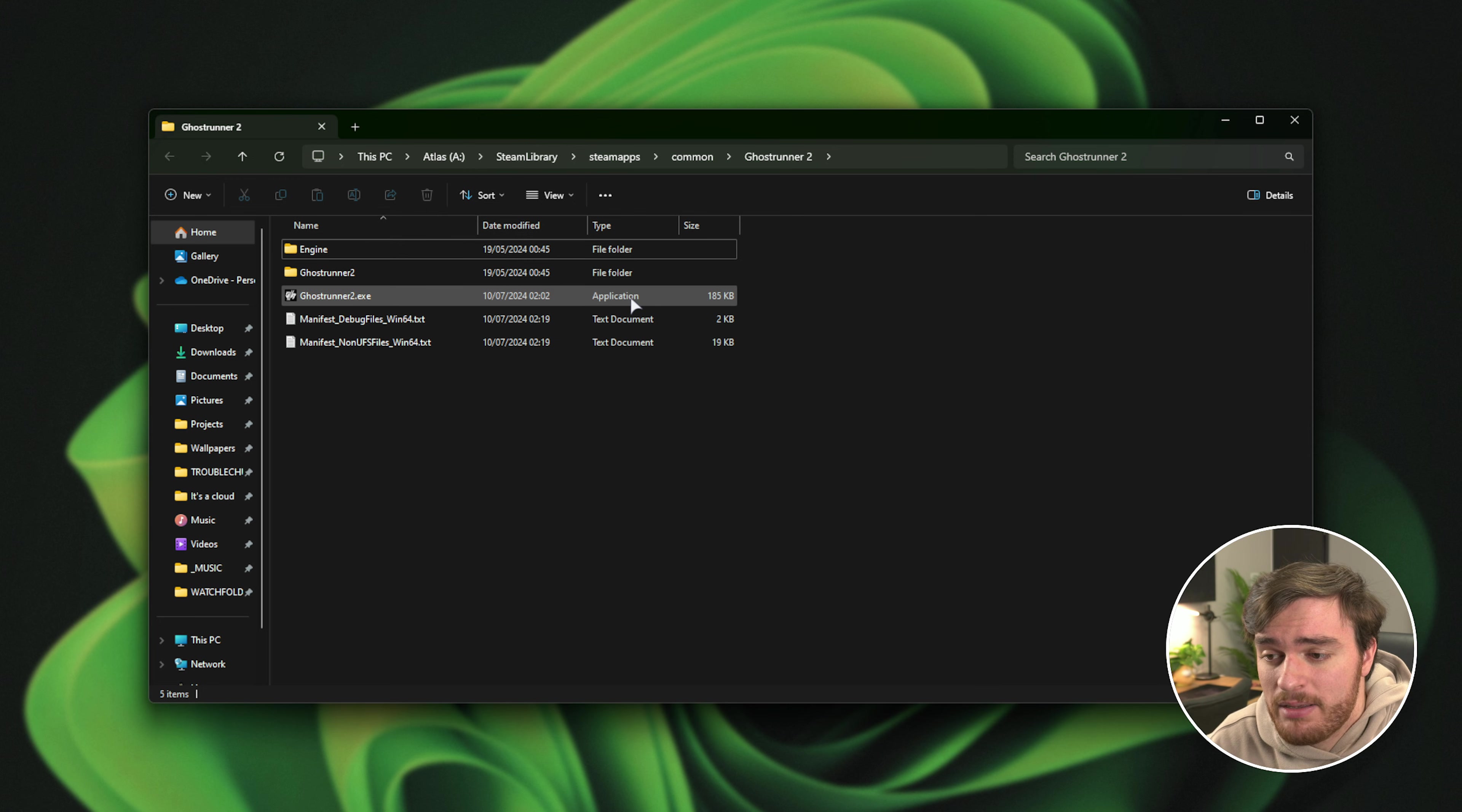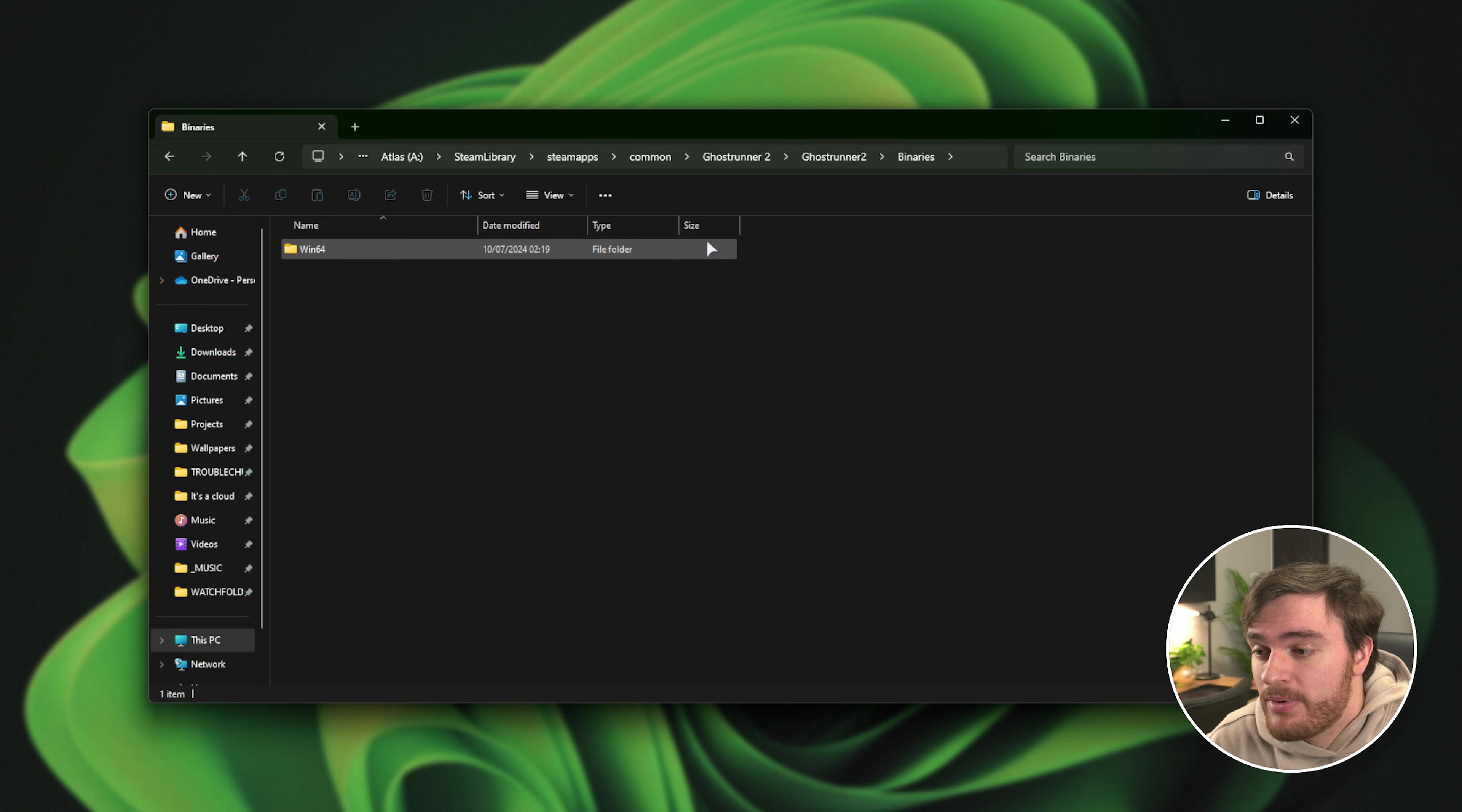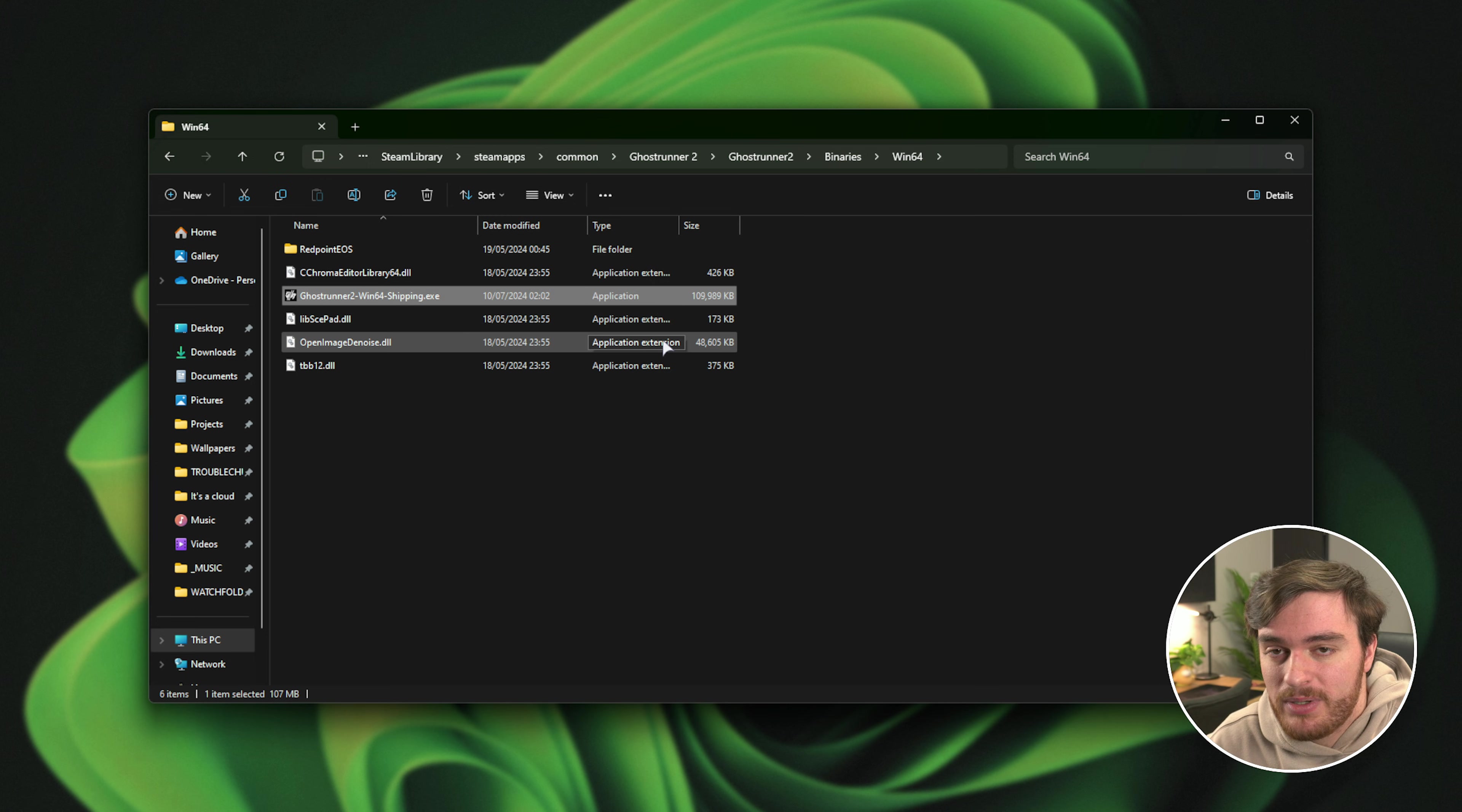Usually for modern games, there's a small launcher. This is 100 and something kilobytes, and inside of the Ghostrunner 2 folder, binaries, win64, we'll have a much bigger exe here, which is the actual game itself.